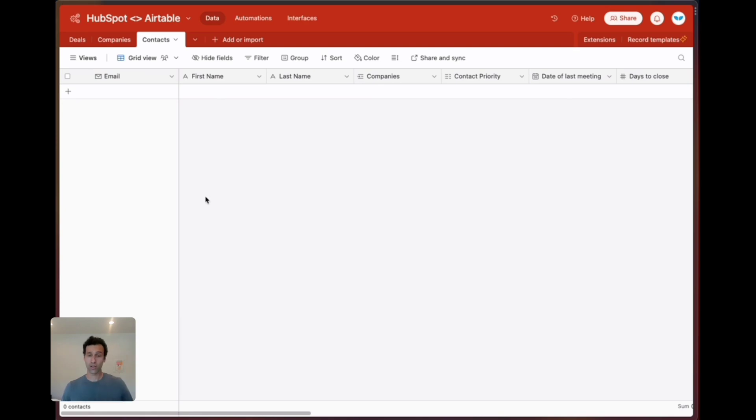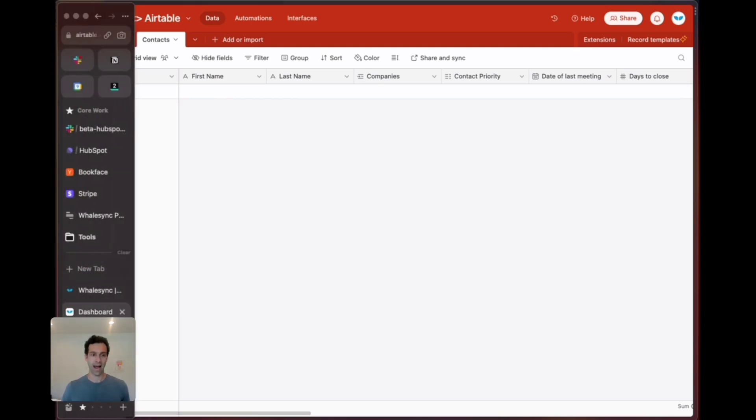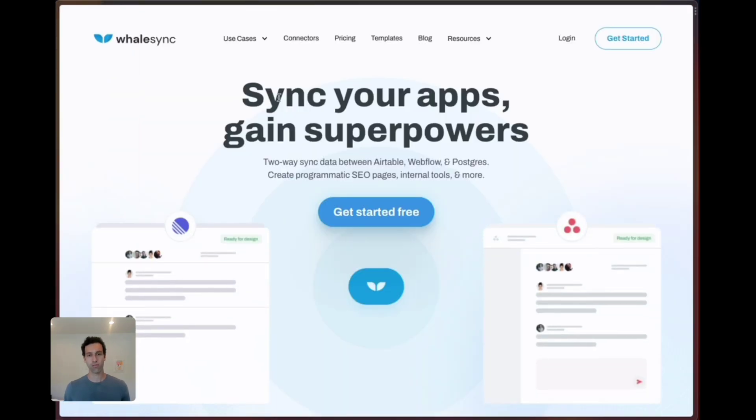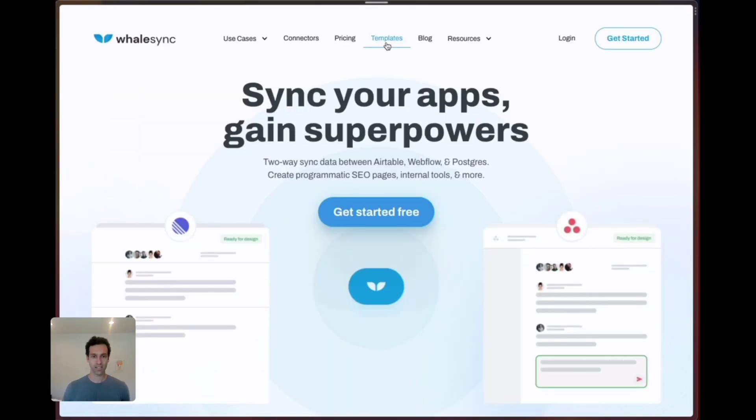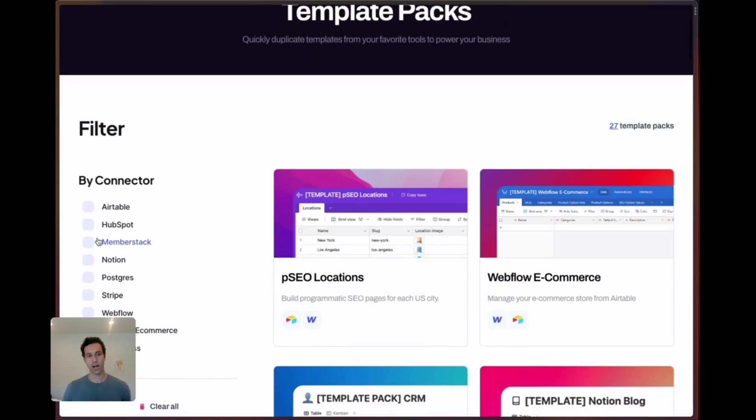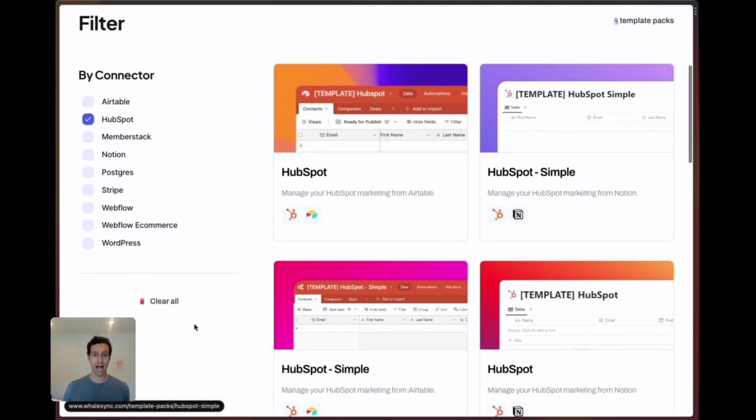You can do this manually but what we recommend is using a WhaleSync template pack. If you go over to whalesync.com and hit templates you can then search for HubSpot on the left side here and pick from one of our packs.